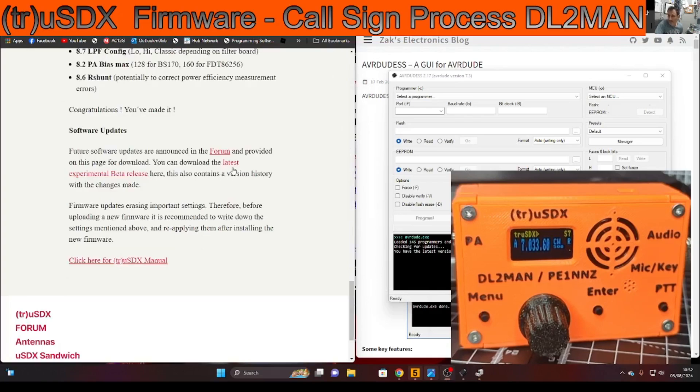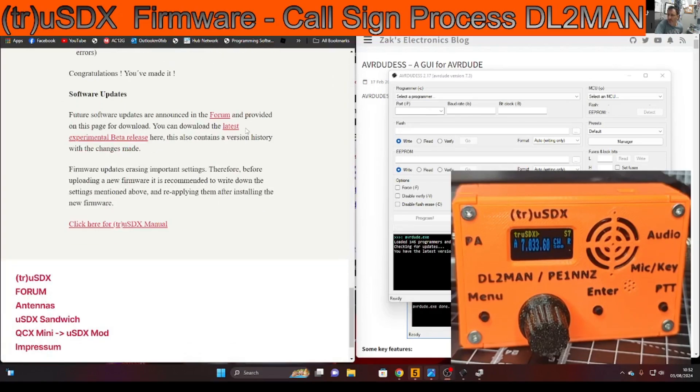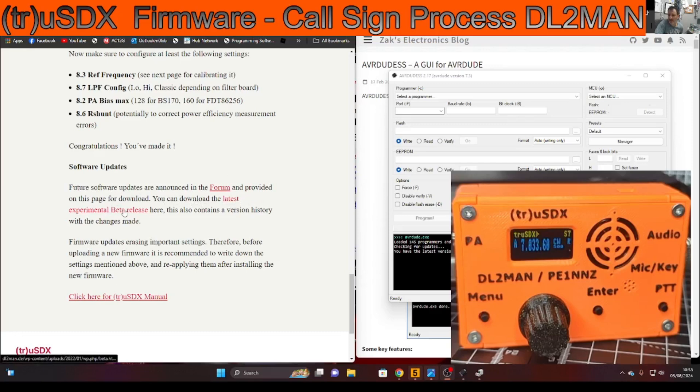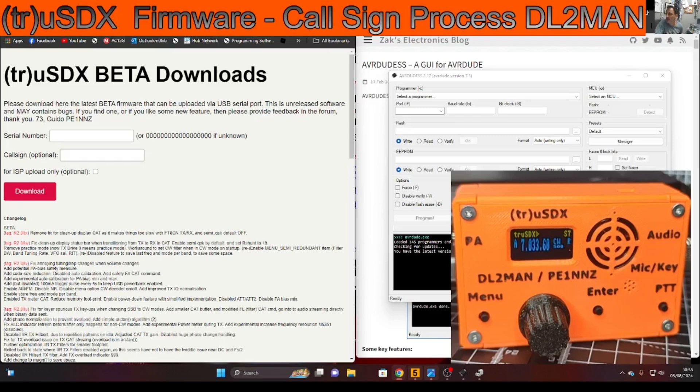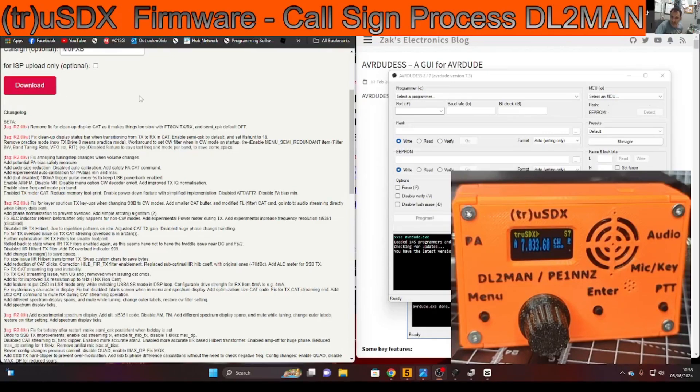Now if you look here, I'm going to have a go at downloading the beta release. I'll put the link in but it says there you can download the latest experimental beta here. So I'm going to click that and I'm going to put my serial number on, callsign, and download that firmware.